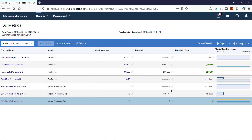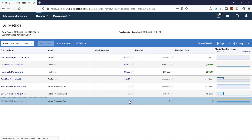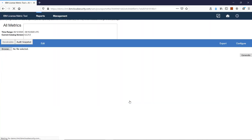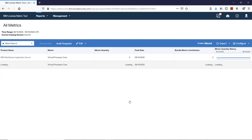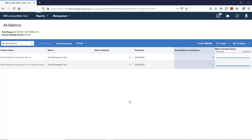You can also view products that are assigned to the Cloud Pak and how they contribute to its licensed metric utilization. To do this, simply click the value in the metric quantity column. The value in the Bundle Metric Contribution column indicates how many metric units each product contributes to metric utilization by the Cloud Pak.